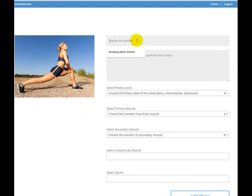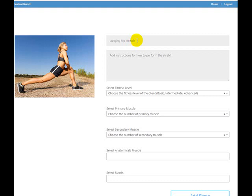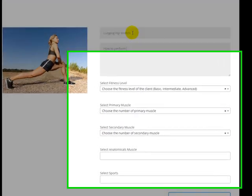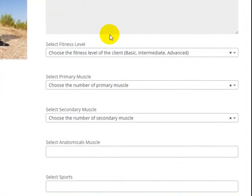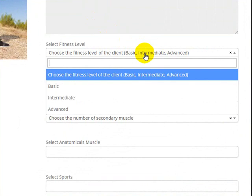What you want to do is you want to give the stretch a name, so let's say we'll just call this lunging hip stretch. You need to give it a description or instructions on how to perform the stretch. So I'm not going to go through all that, but just put some description on how to perform the stretch. And then you need to go through and choose a couple of these options here.